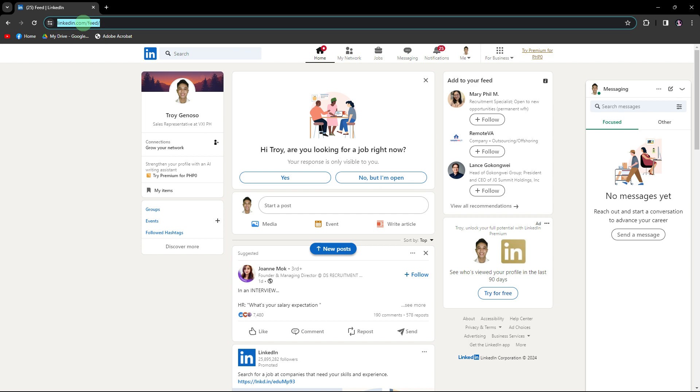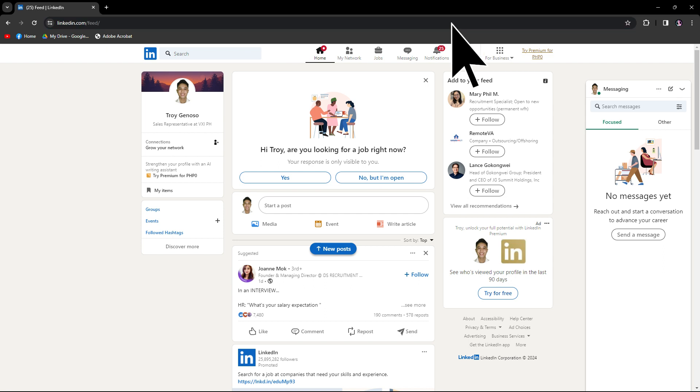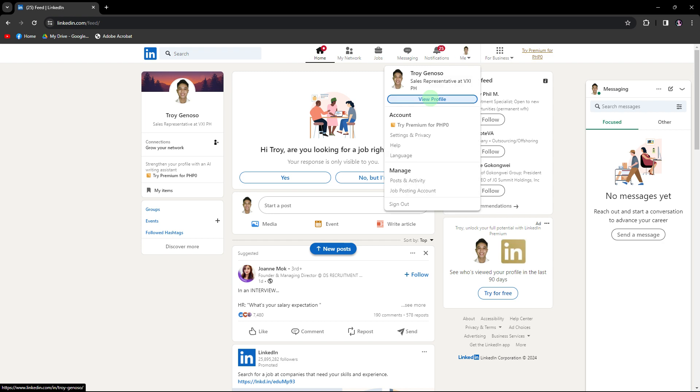Firstly, go to the LinkedIn website and sign in to your account using your email address and password. And now,